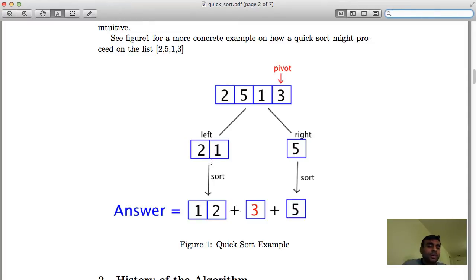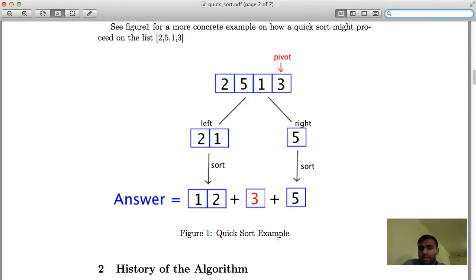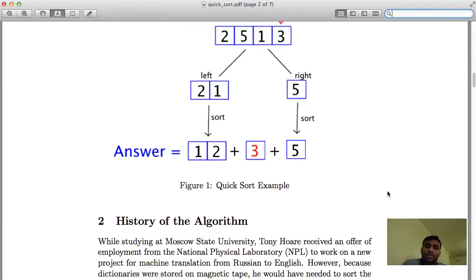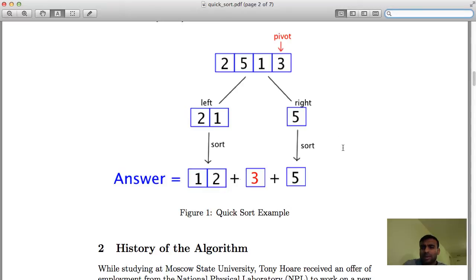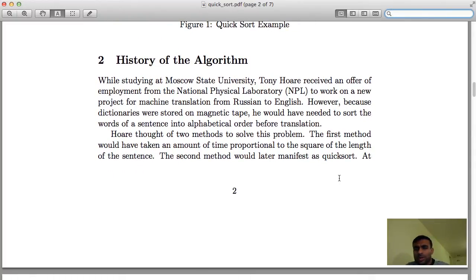You call QuickSort on [2, 1] and get back [1, 2]. You call QuickSort on [5] and get [5] back. Because of the smart division — all elements less than pivot on the left, all elements greater on the right — the final answer is trivial: it is simply the sorted left list, then the pivot in the middle, then 5 at the end. A lot of work went into dividing the list smartly, so after sorting the individual sublists the final combined step was straightforward.